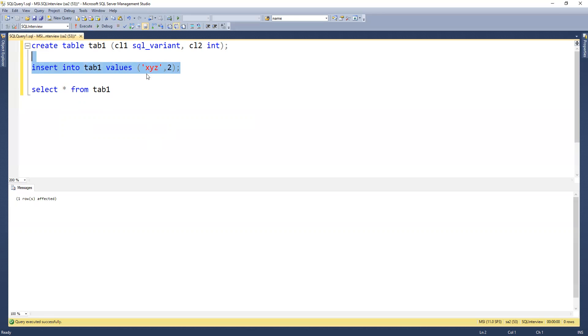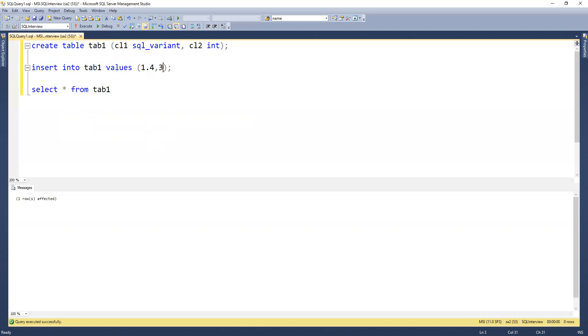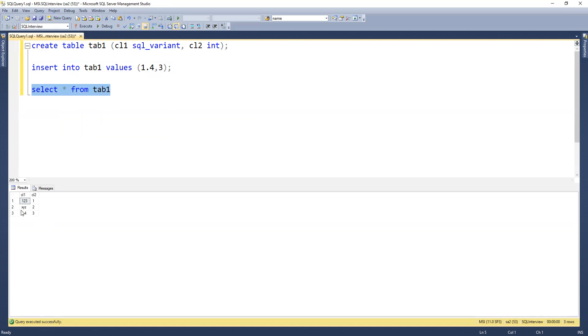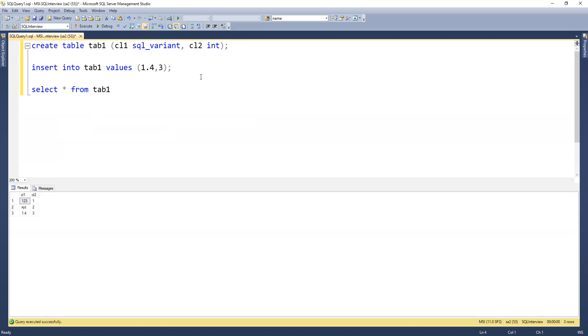That also inserted. Now I'll insert a numeric decimal type with value 3. If I execute the select, we can see it's storing all those data types in column 1 because I declared it as sql_variant.